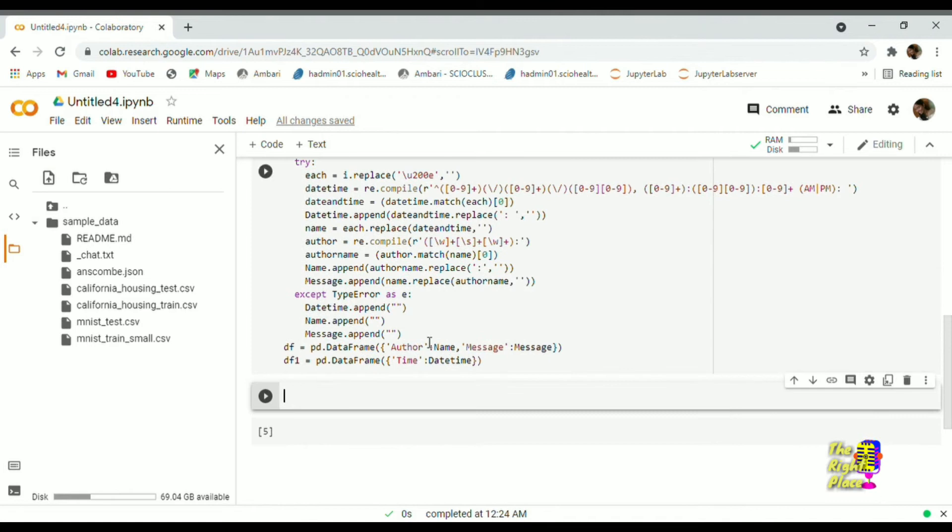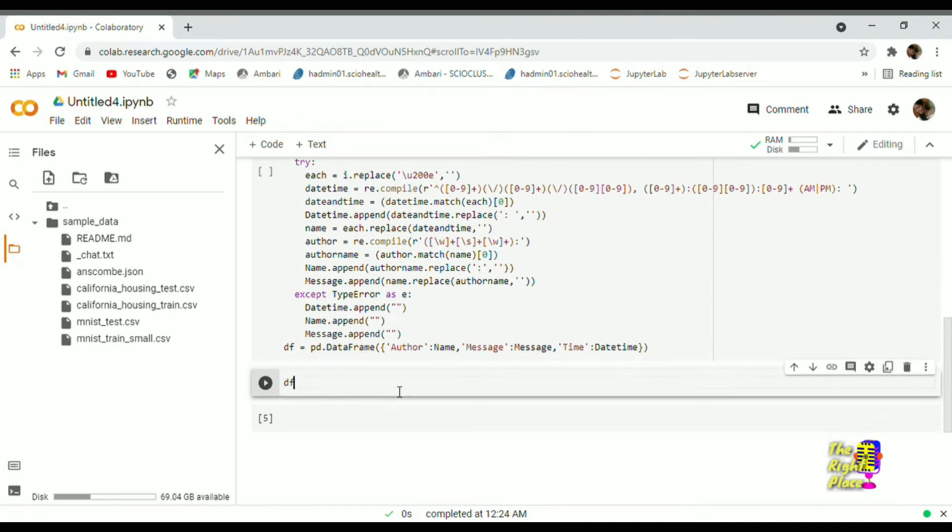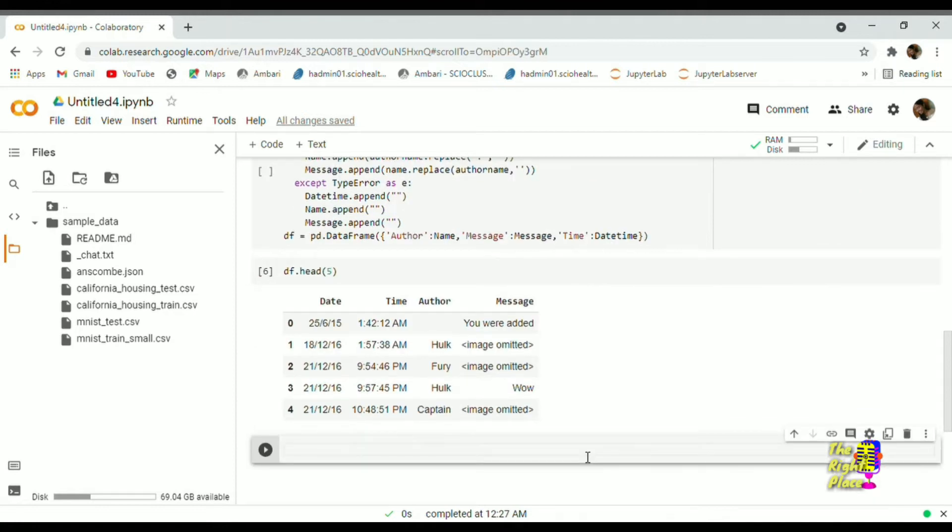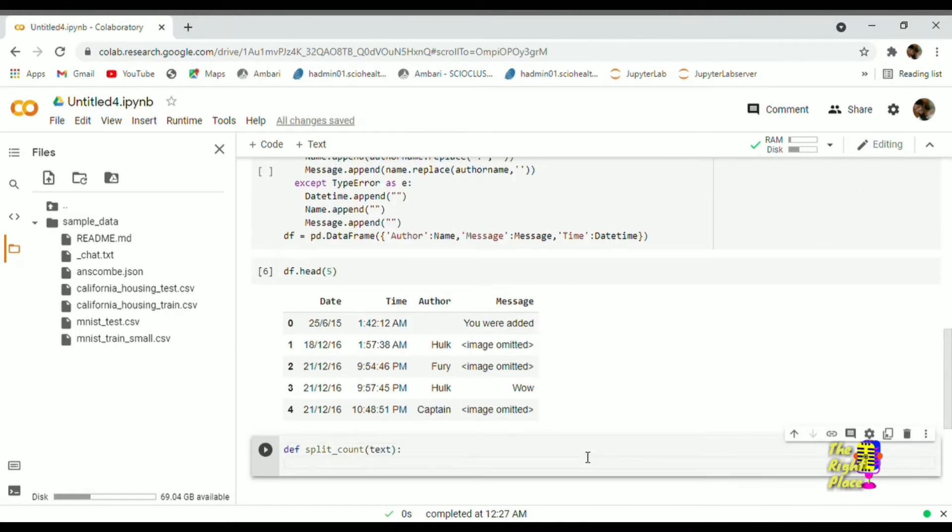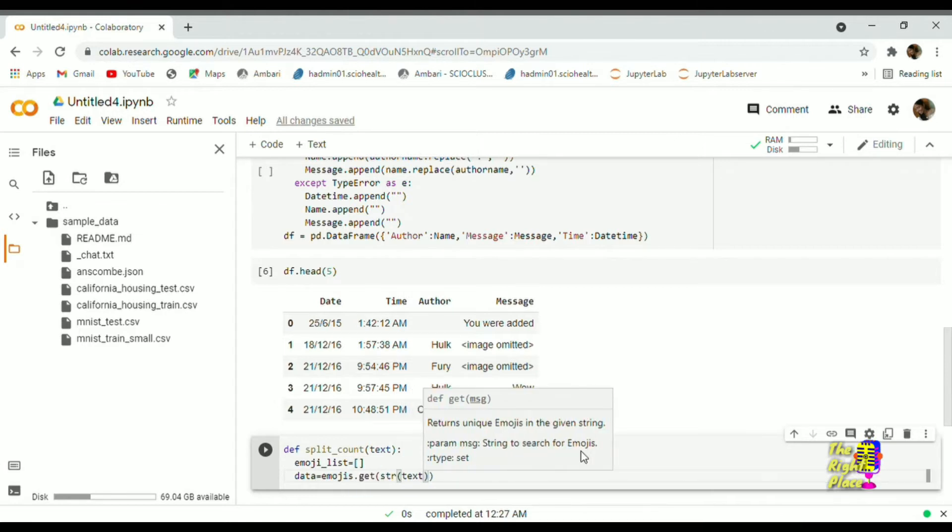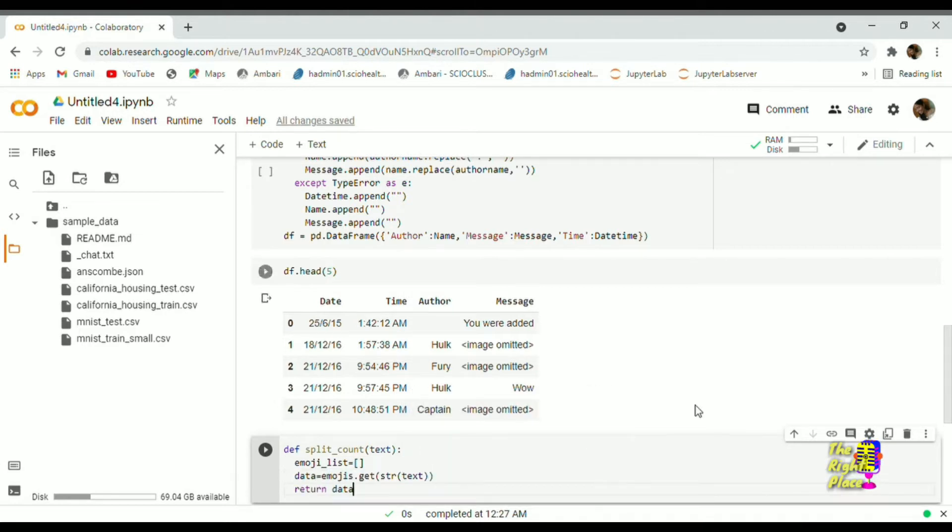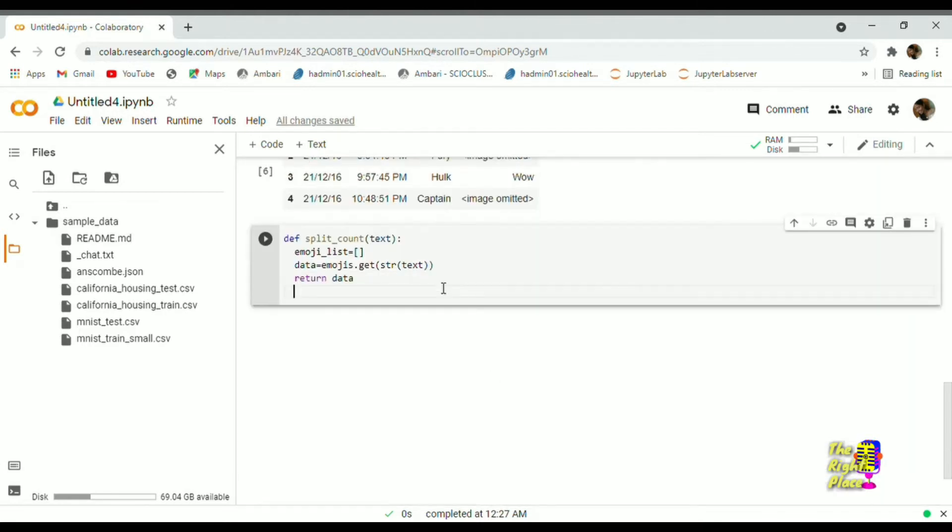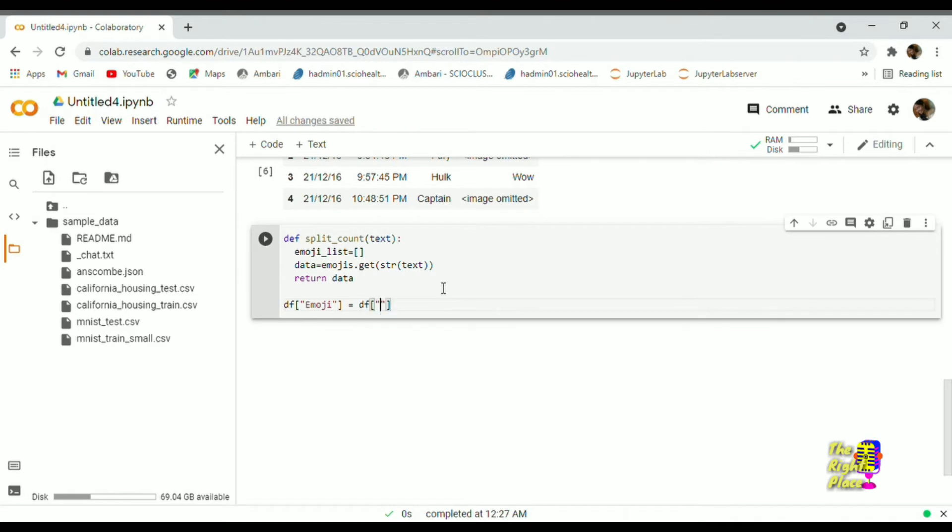Today we'll see exploratory data analysis using WhatsApp group chat. You can export any of your group chat as text files without media. Then based on your data, clean and make it into a data frame. So let's get started with an analysis.